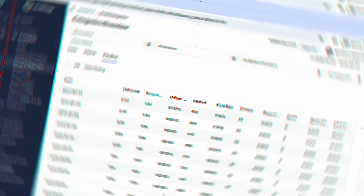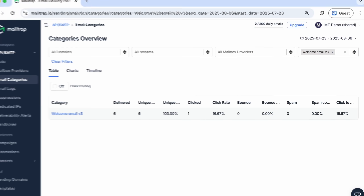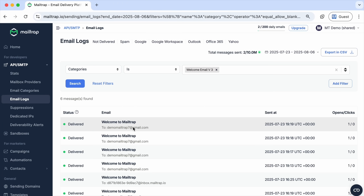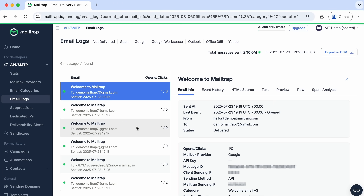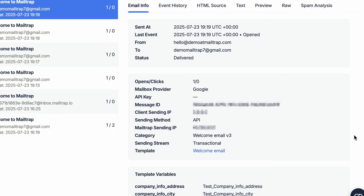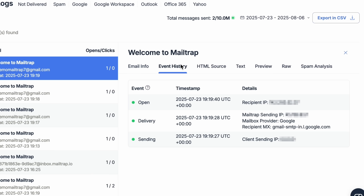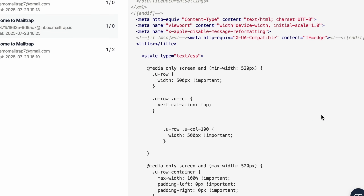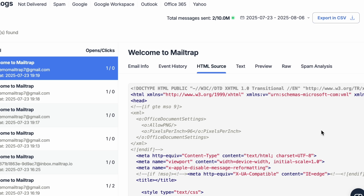You can save templates as categories and access their analytics. And last but not least, you can view logs for a specific category with detailed email info, event history, HTML version, spam analysis, and more.